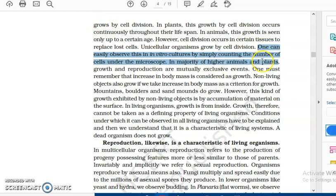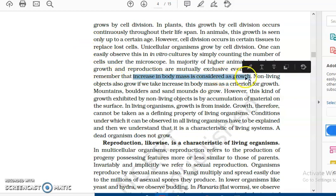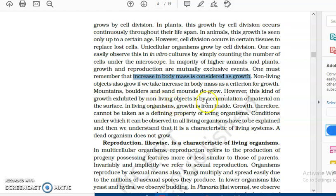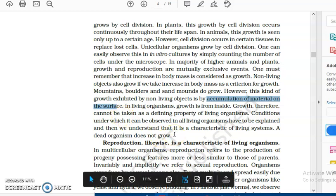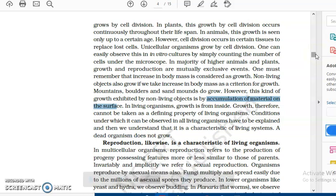Growth can also be seen in in vitro cultures — 'in vitro' means test tube or lab conditions. Growth of living organisms, which are made up of cells, happens both in vitro and in vivo. One must remember that an increase or escalation in body mass is considered as growth. Non-living objects also grow and increase in body mass; however, growth of non-living objects happens because they are accumulating material on the surface, whereas living organisms grow from inside, because the cells have the ability to replicate their cytoplasm and nuclei.